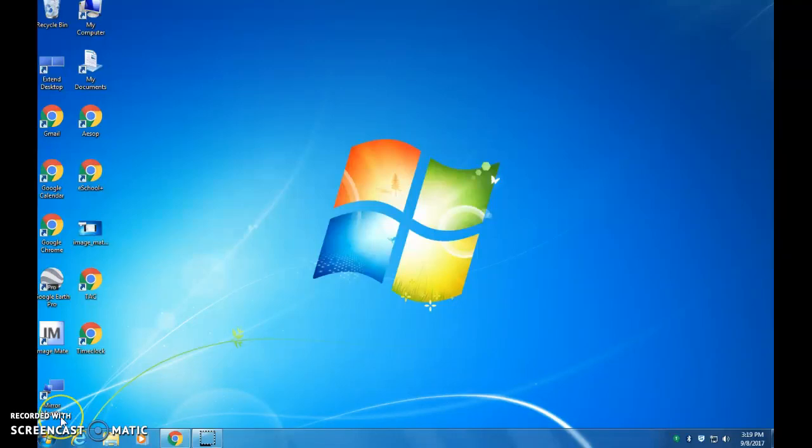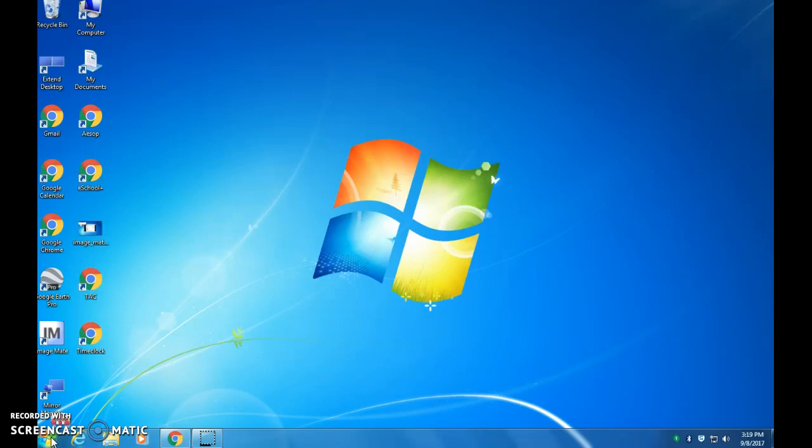Alright, I'm going to show you guys how to record using the Elmo in case you want to show math-based types of problems, so then you can have kids watch it over again if they need that kind of extra reinforcement. So you're going to go to the start menu.